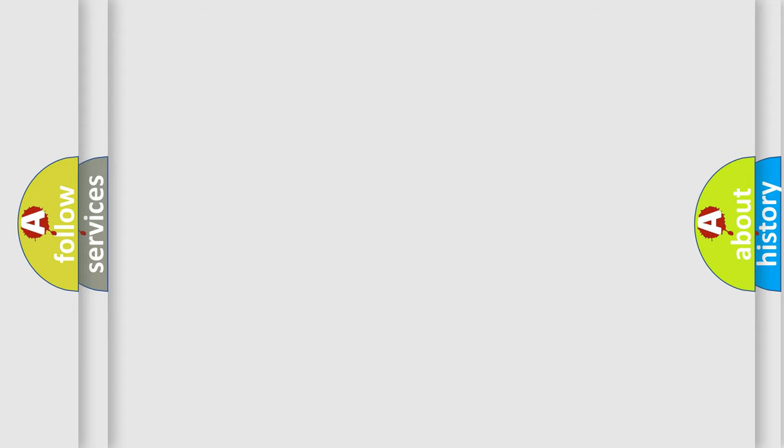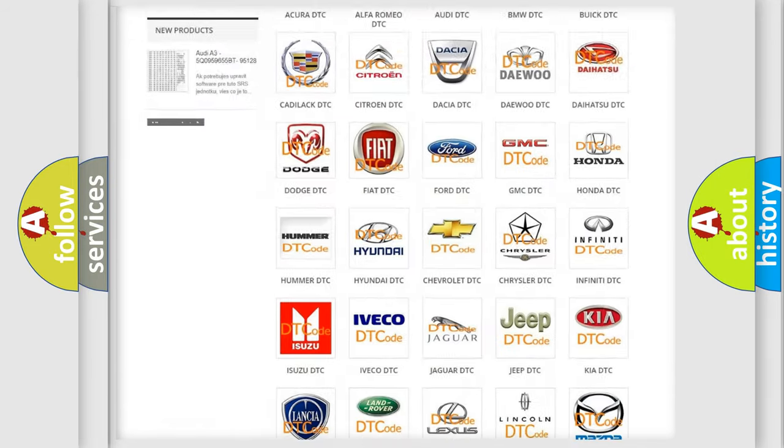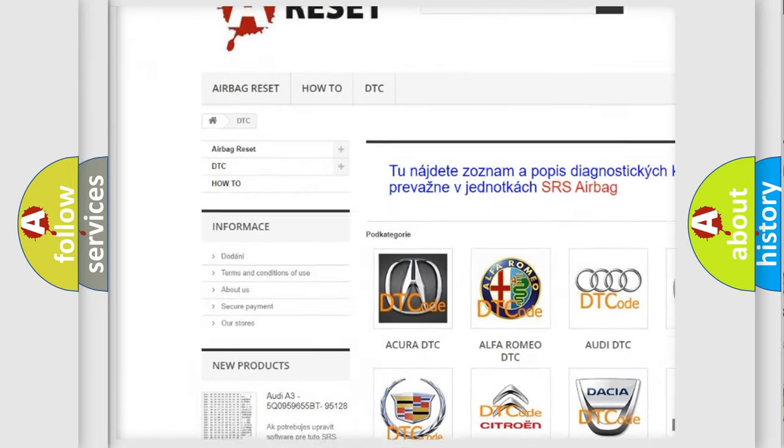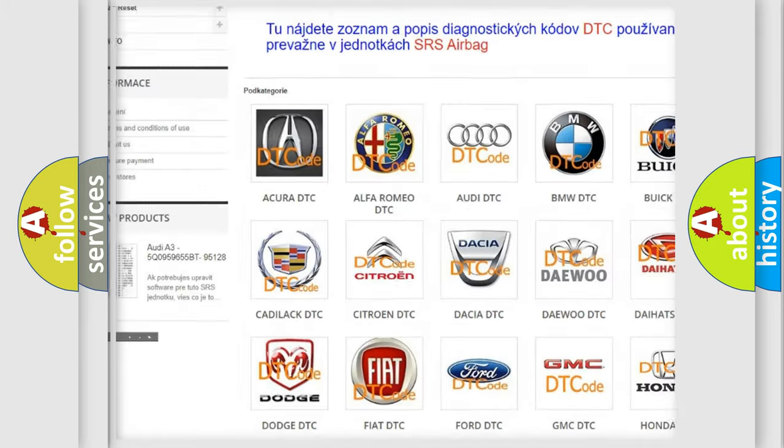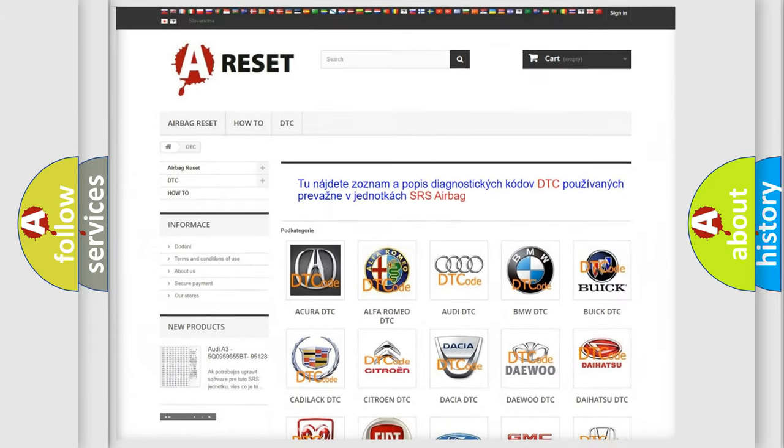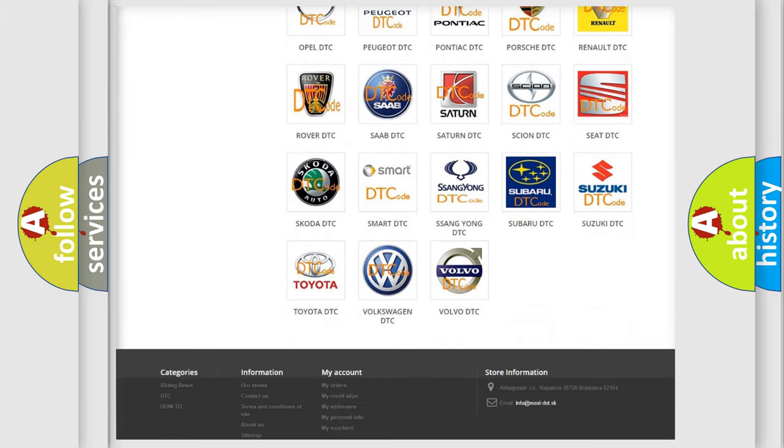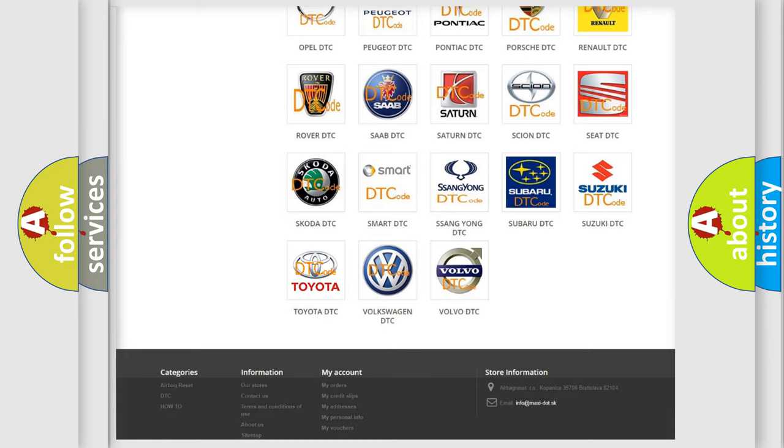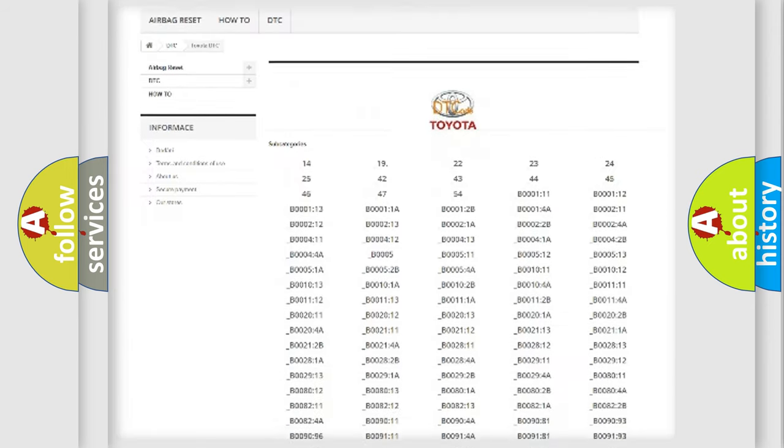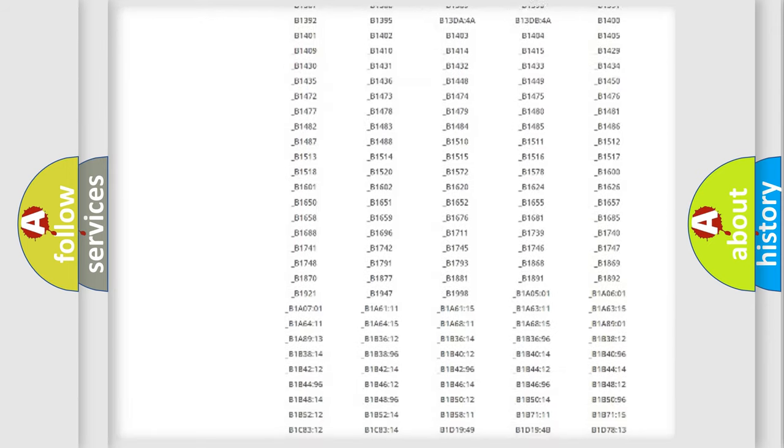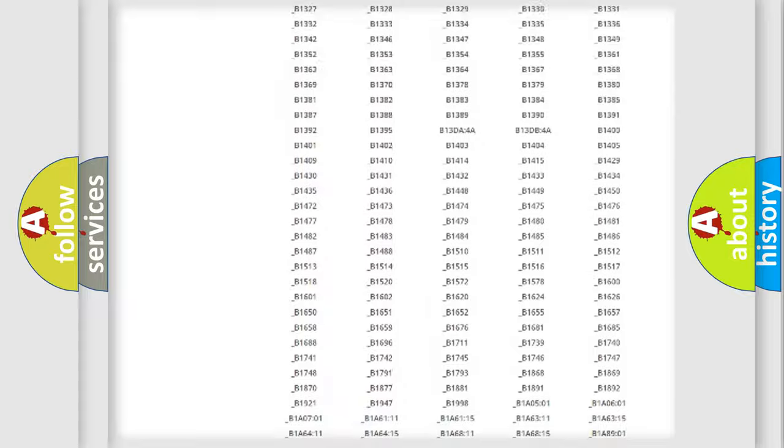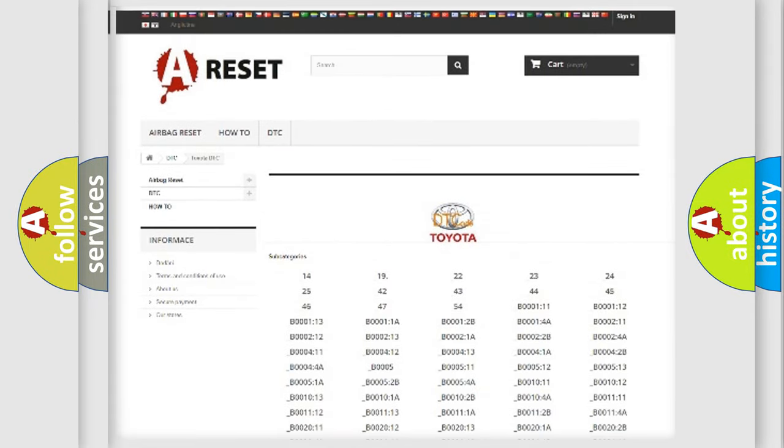Our website airbagreset.sk produces useful videos for you. You do not have to go through the OBD2 protocol anymore to know how to troubleshoot any car breakdown. You will find all the diagnostic codes that can be diagnosed in Toyota vehicles.